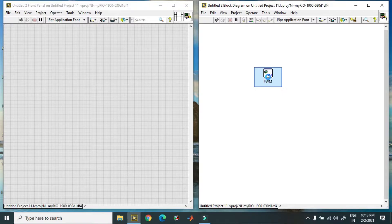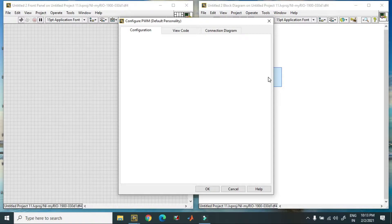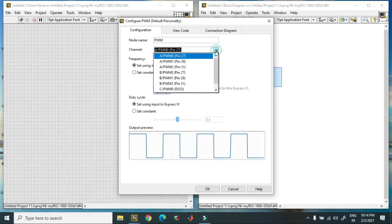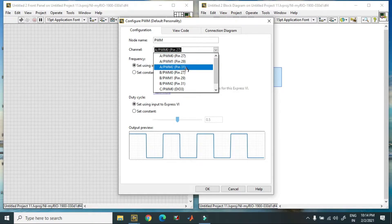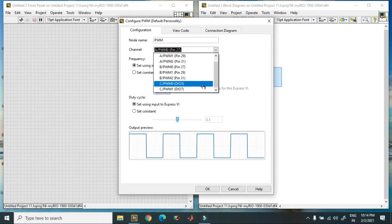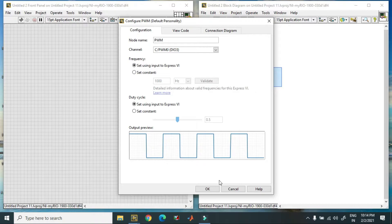You have to find out the PWM pin on MyRio. In this case, I am using Port C pin configuration. It will take some time depending on the speed of your laptop or processor. These are the PWM pins — on Port A we have three, on Port B we have three again, and on Port C we have only two. Right now I am selecting PWM 0 DIO 3 and clicking OK.